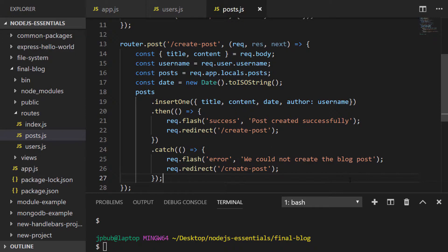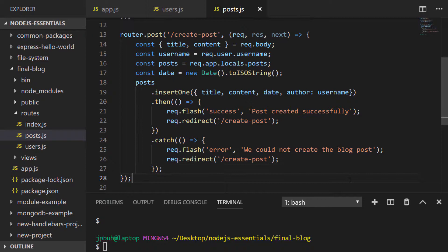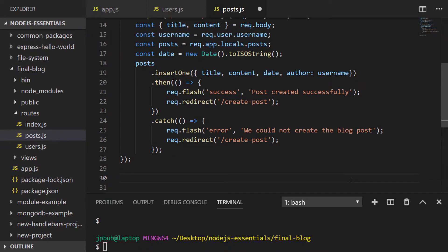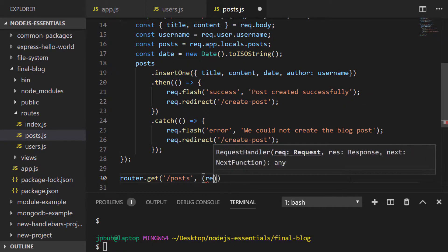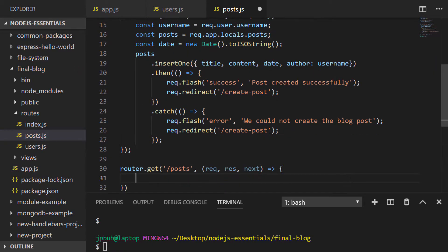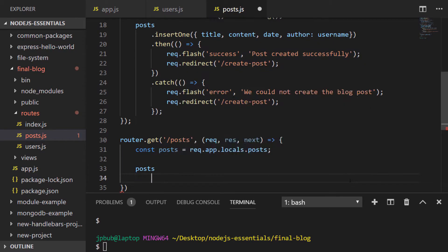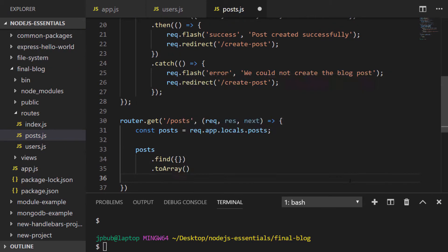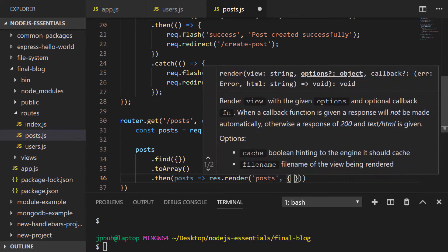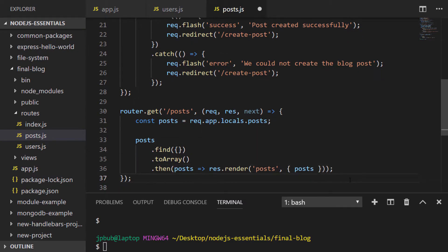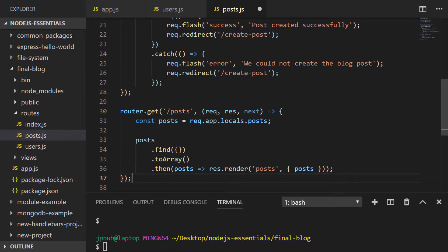So let's create the final routes which will be used to display all blog posts or a specific blog post by ID. Getting all posts is fairly straightforward - we just run the find function on the posts collection passing in an empty object, and the results are converted to an array and then passed to the posts template to be rendered.